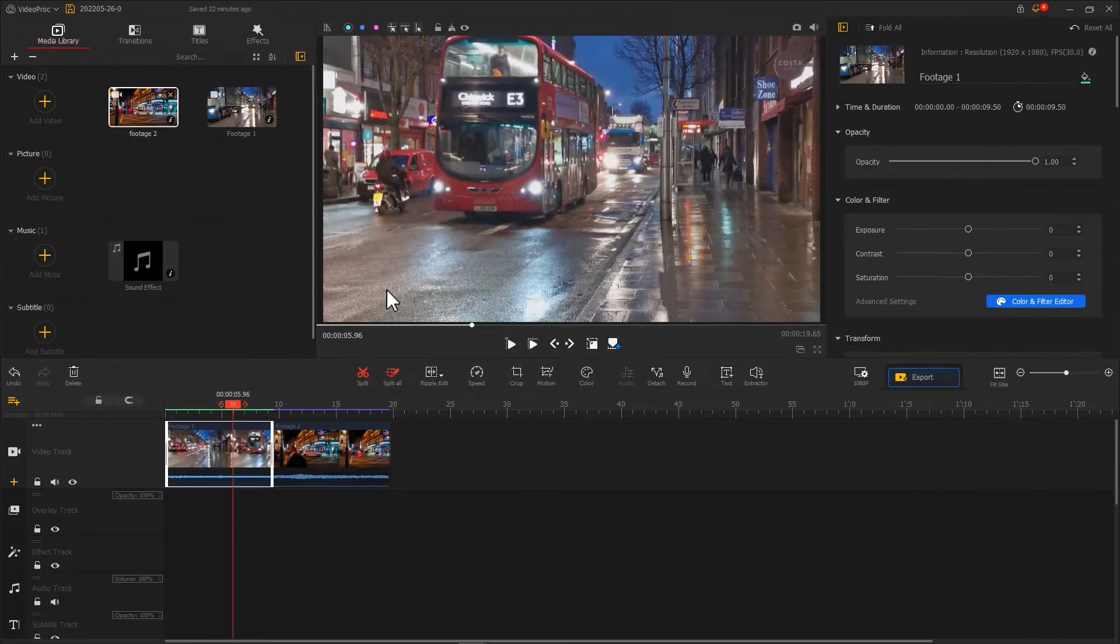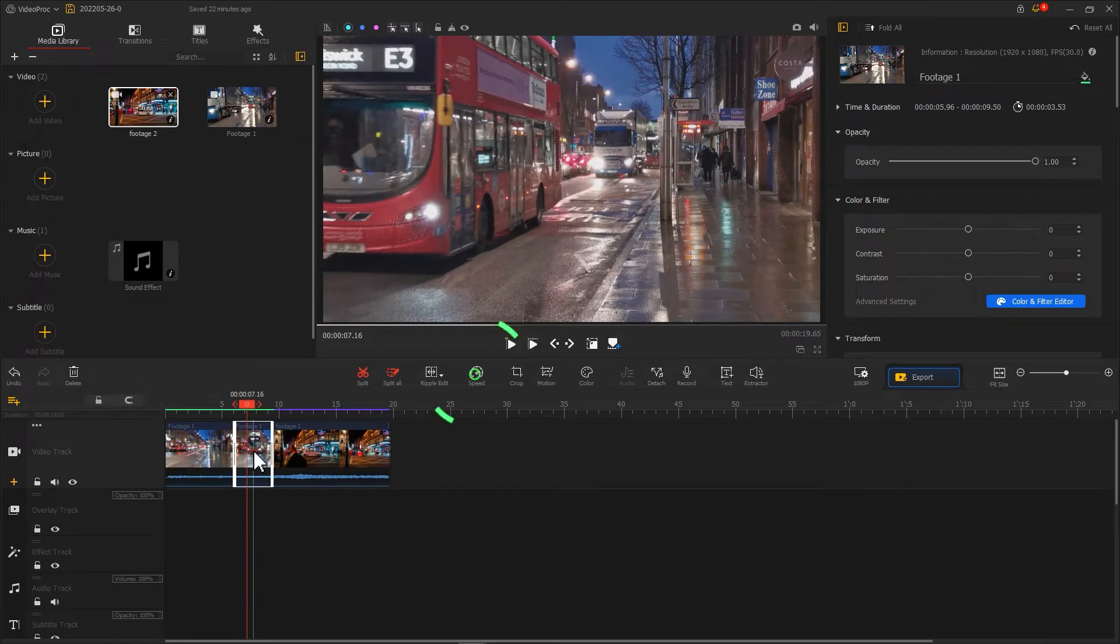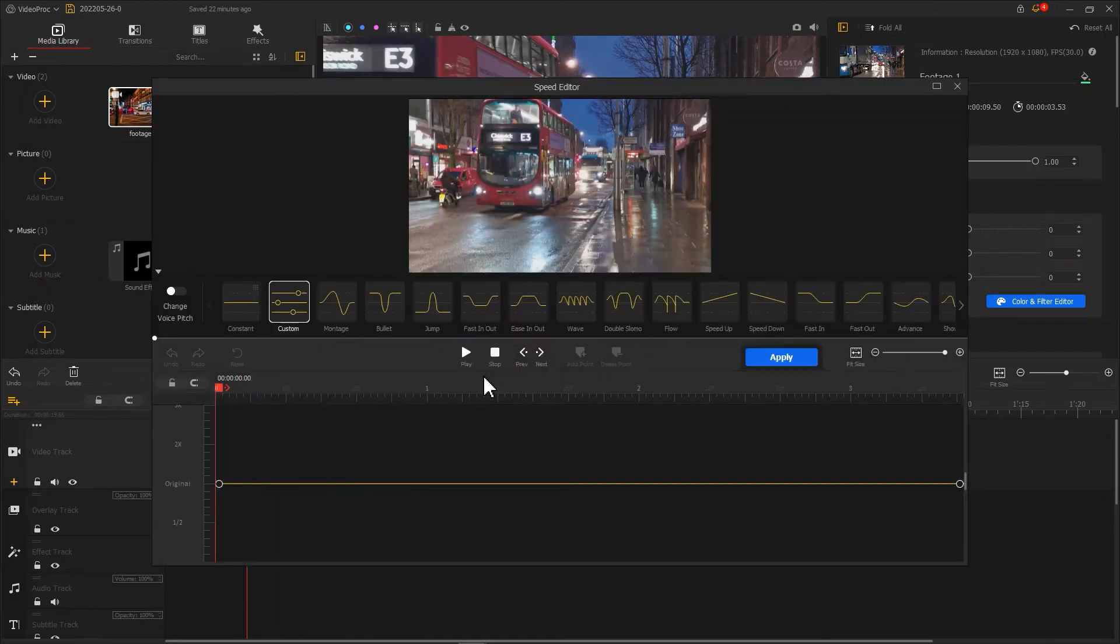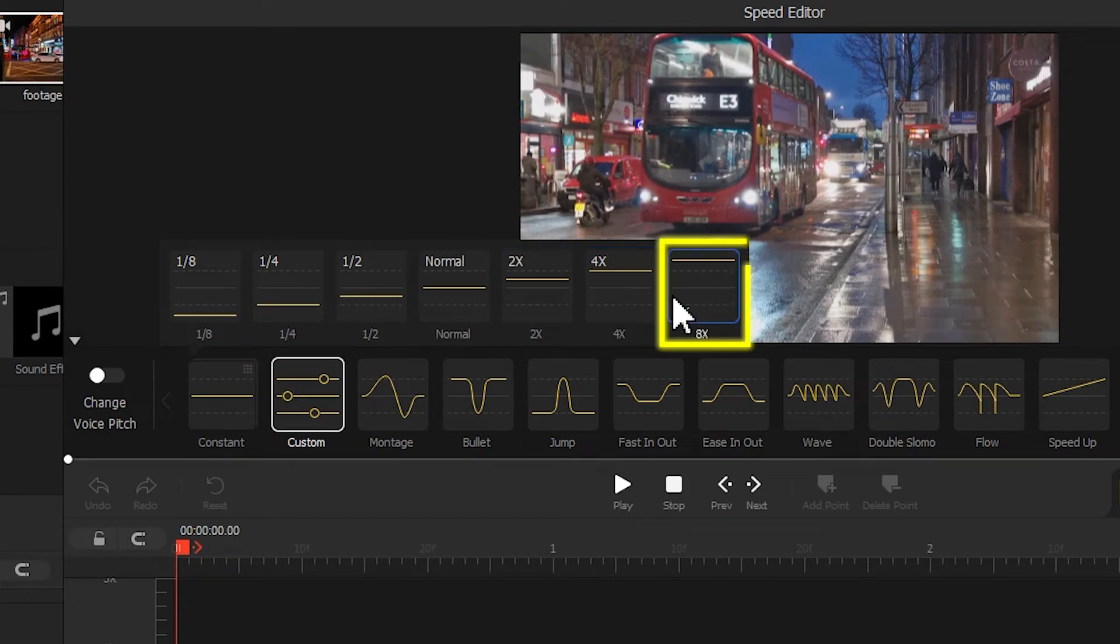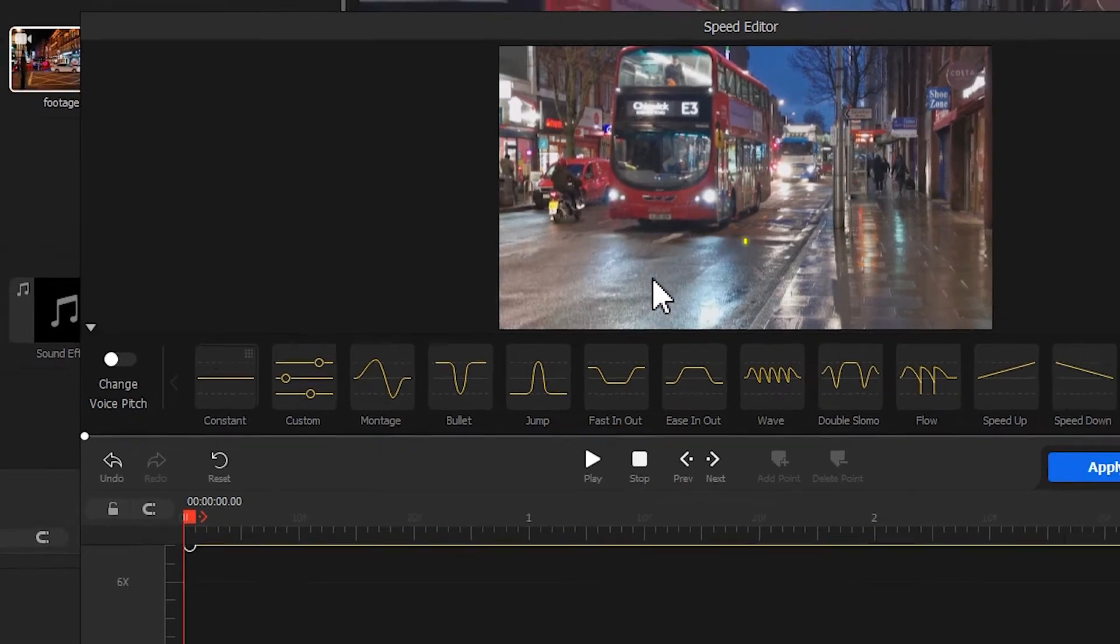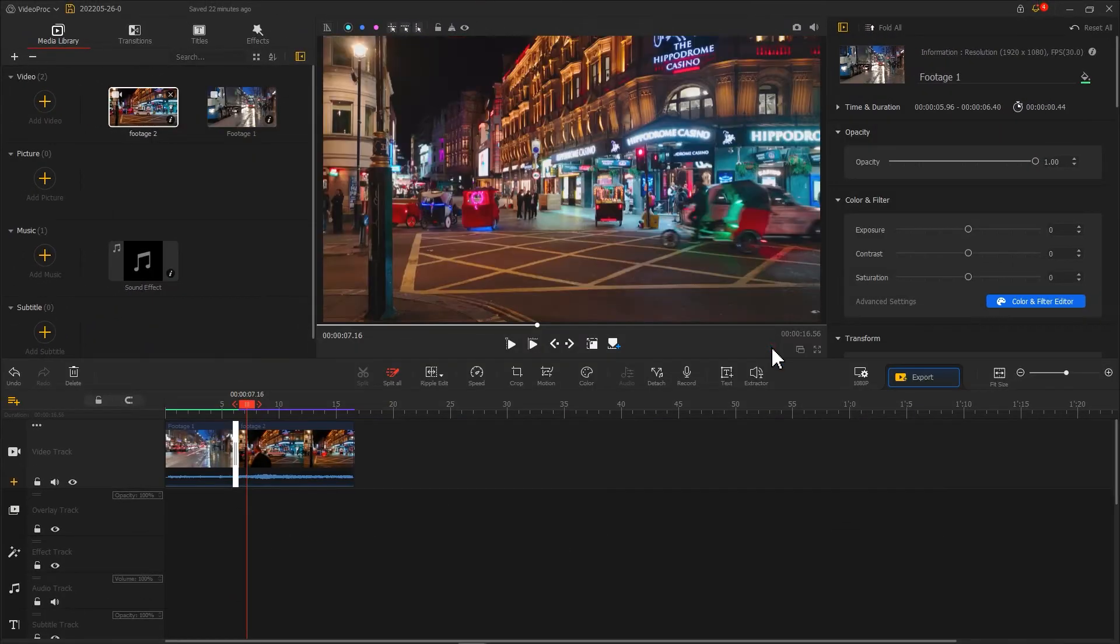As for the second method, we need to use the Split tool. Find this on the toolbar. Split to separate the latter part from the clip, as we want to speed up this small part. Then select the needed part. Hit Speed. Find 8 times under Constant. Hit Apply. That's it.